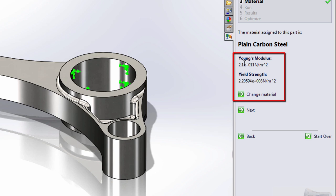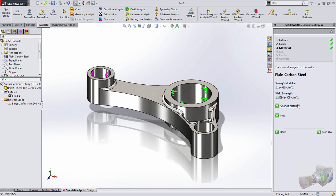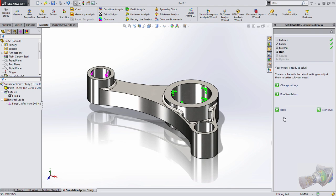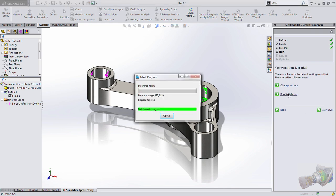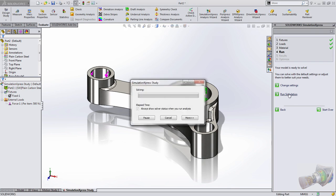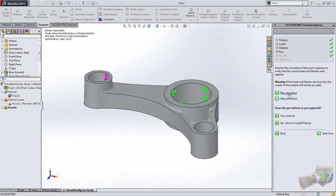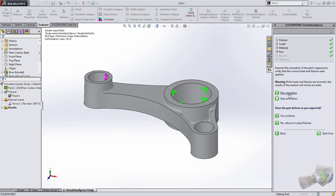So specifying the material is really important because it's not just used for the looks of the part, the weight, or the cross section, but it's also used in simulation. Then all we need to do is choose to run the simulation, and really quickly, SolidWorks will come back with a series of results letting us know how those forces act on the part.